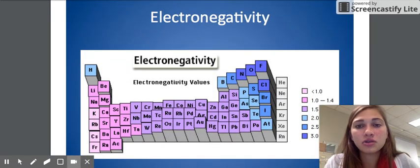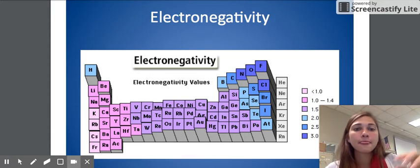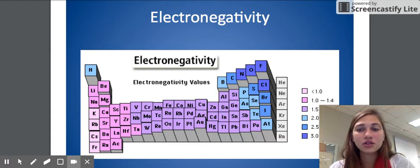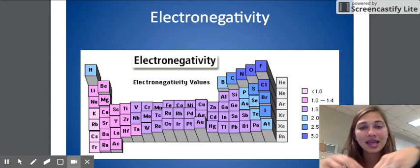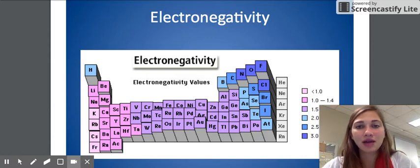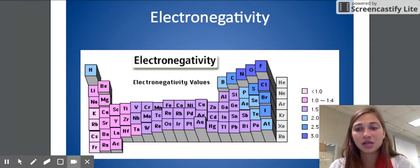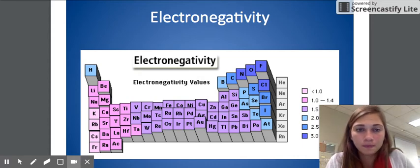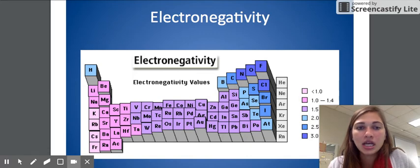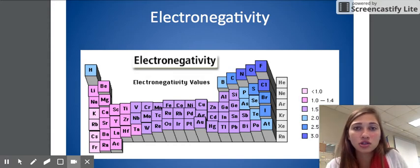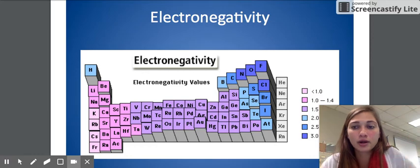Electronegativity is the ability to attract electrons. As we go down a group, electronegativity is going to decrease. As we move down a group, we increase the number of energy levels, which increases shielding, so the positive attraction in the center is not reaching those outside electrons. If the positive influence is not reaching the outside of the atom, there is nothing to pull on additional electrons, so electronegativity decreases. As we move across the periodic table, we increase the number of protons, which increases the positive-negative attraction. The more positive attraction you have, the easier it is to pull in more negative electrons.